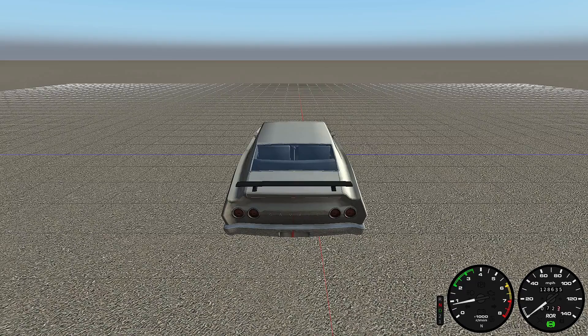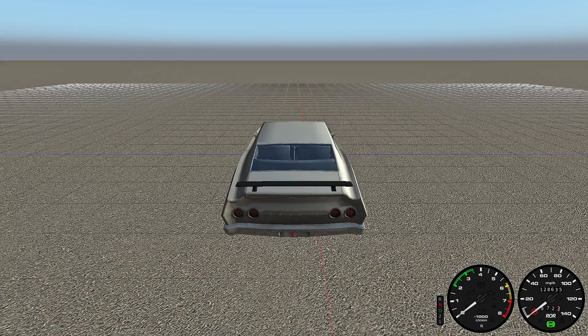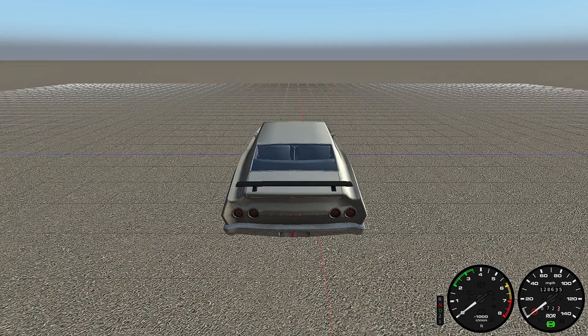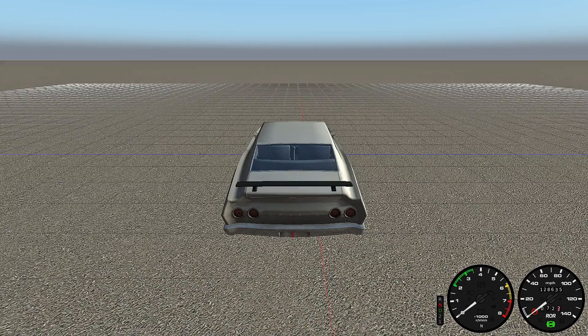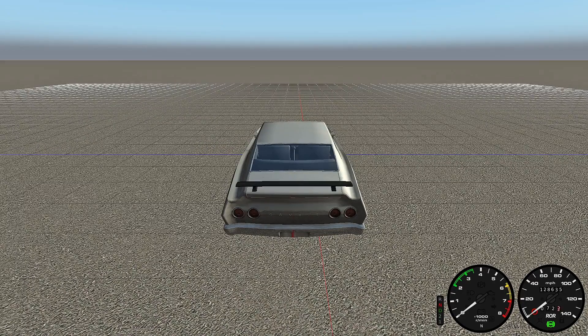To turn the car off, just hit the X key again — the same button you used to turn the ignition on will turn it off. Now I'm going to show you some pretty cool features of the game.